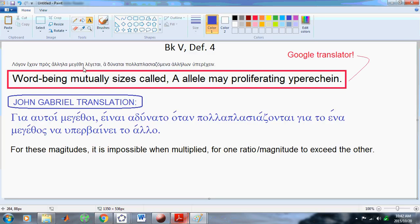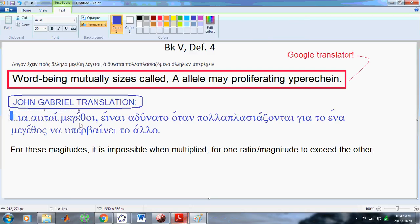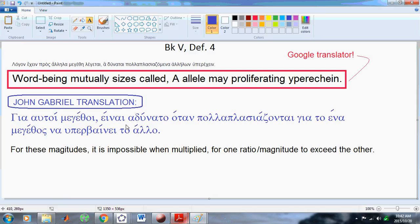Let me read the original Greek to you. I don't know ancient Greek that well, but I've put the Greek definition down here, and my translation down here in modern Greek. It says in the ancient Greek: λόγον, έχην, προς, αλλήλα, μεγέθη, μεγέθη, λέγεται, αδύνατε, πολλοπλασιαζόμενα αλλήλον υπερέχην.